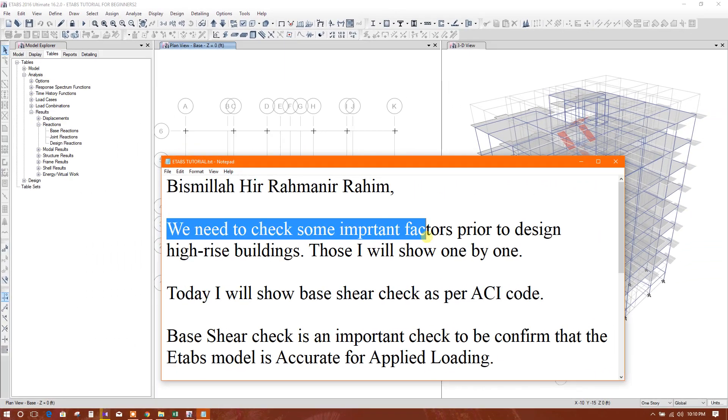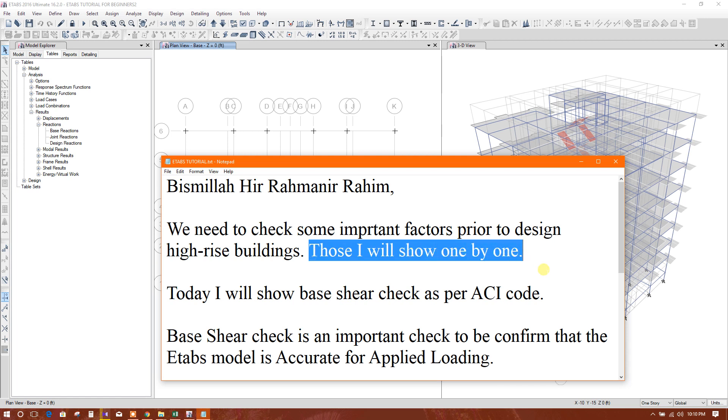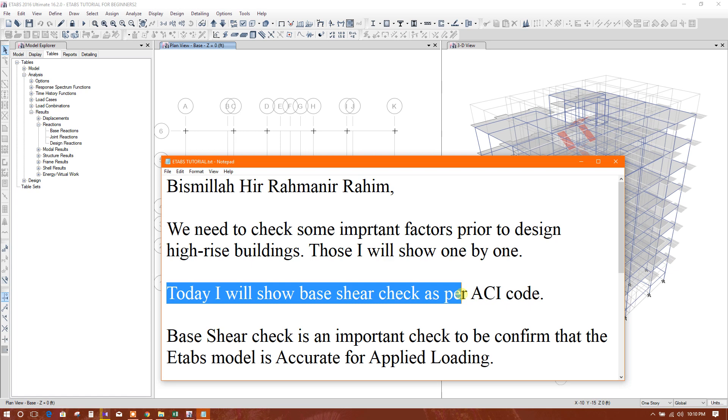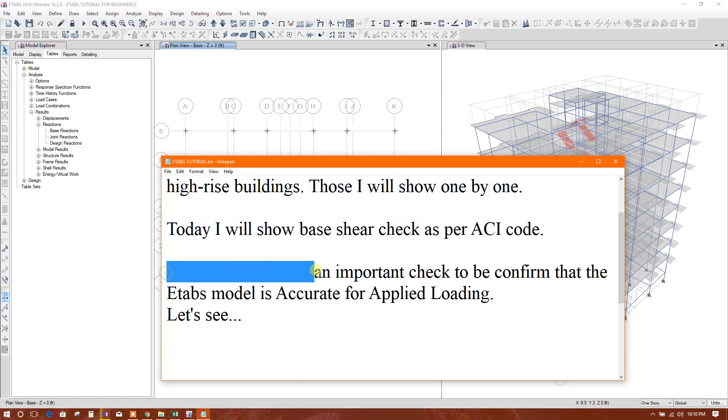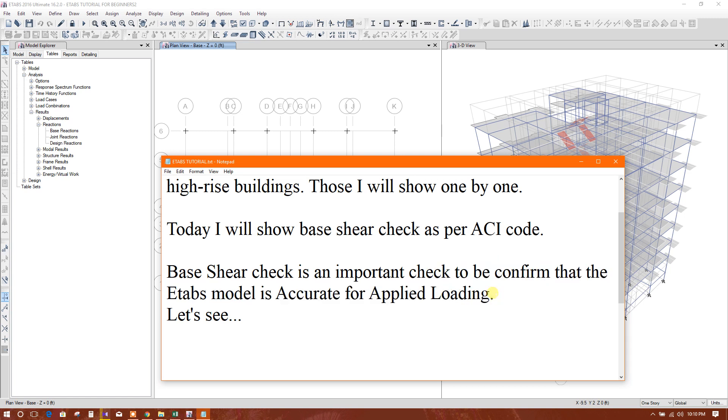We need to check some important factors prior to design high-rise buildings. Those I will show one by one. Today I will show base shear check as per ACI code. Base shear check is an important check to be confirmed that the ETABS model is accurate for applied loading or not. Let's see.